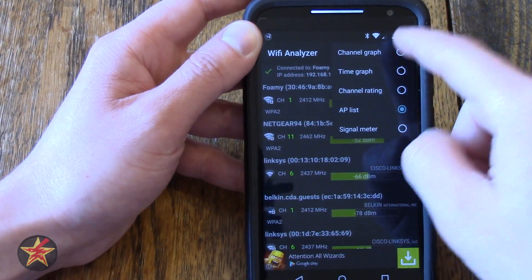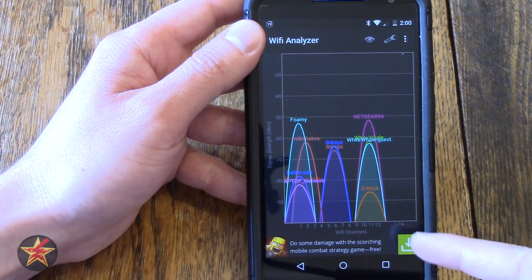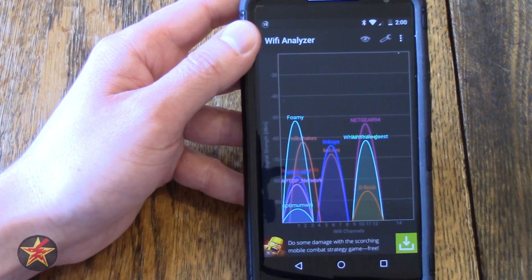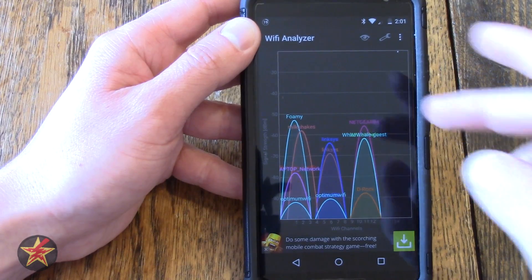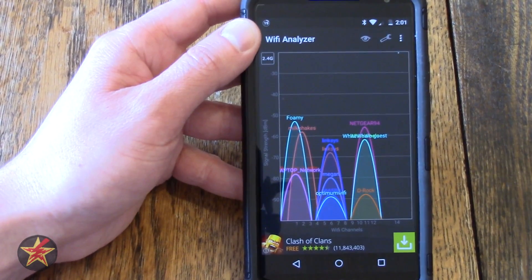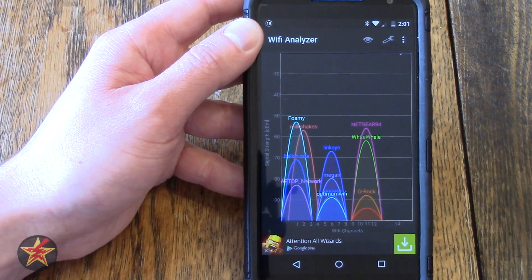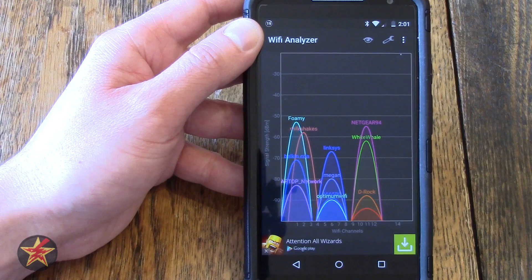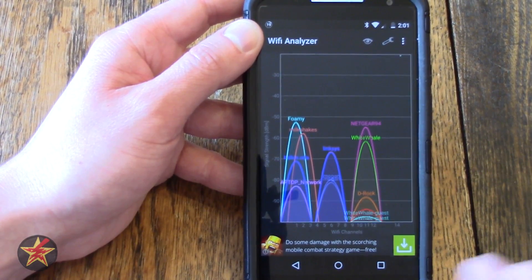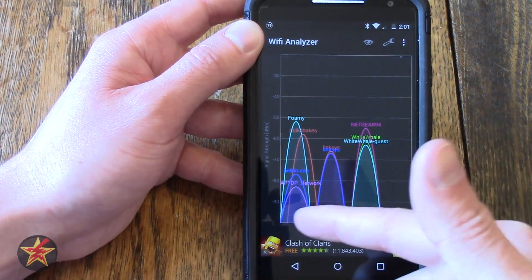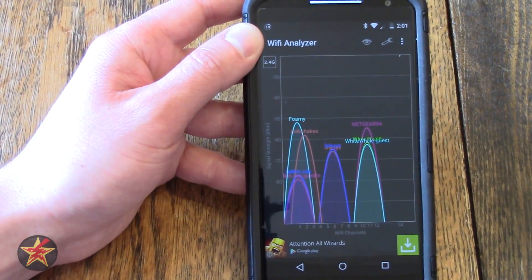Wi-Fi Analyzer is free in the Android Play Store. It is ad-supported, but they do have an option that will turn off the ads for a while. Use this to find out who your competing neighbors are and figure out which channel to put your Wi-Fi on. Generally channels 1, 6, or 12 are the channels that don't overlap with each other, but as you can see most of the routers in my neighborhood are bouncing back and forth between those anyway.